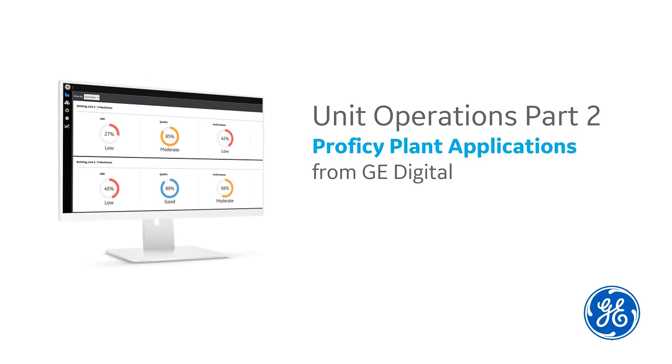Welcome back to Unit Operations Part 2. Let's pick up where we left off and show you how an operator executes an order in the Unit Operations screen.